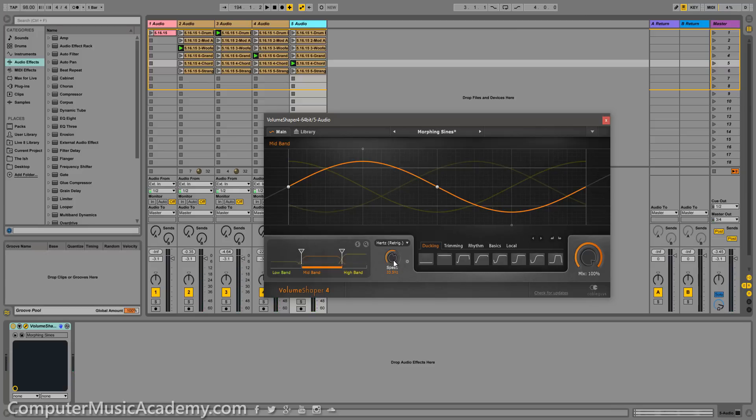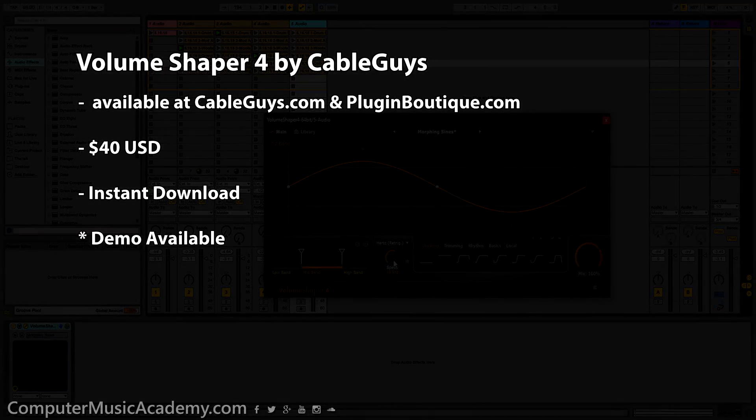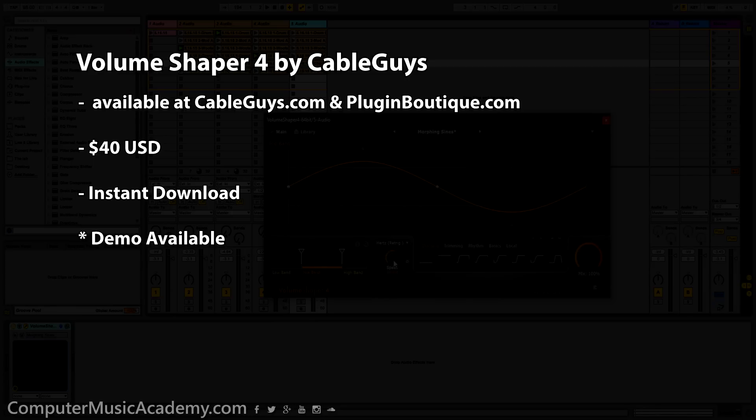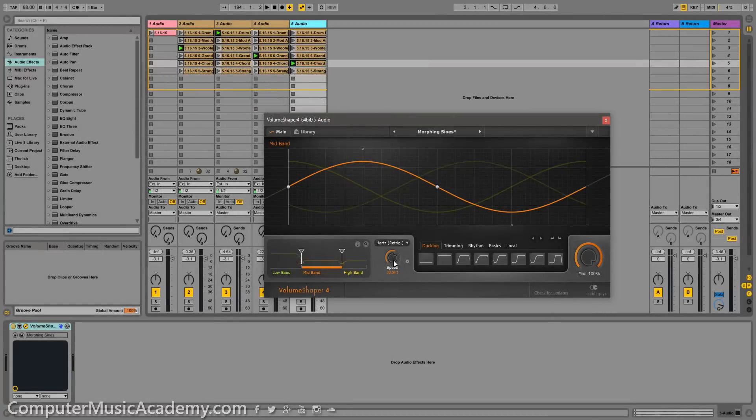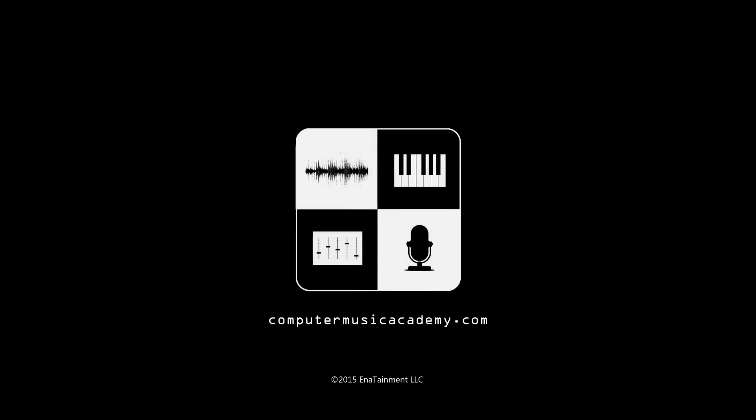I got away from things for a little while but hopefully you understand the trouble you can get into and the craziness you can create with this plugin. If this is something that you can definitely apply to your music I highly recommend it. You can purchase Volume Shaper 4 from CableGuys or pluginboutique.com for 40 US and yes it is an instant download. On that note if you enjoyed this video please like and share it, subscribe to the channel if you haven't already, and for more reviews tutorials and exclusive courses make your way over to computermusicacademy.com. See you next time.